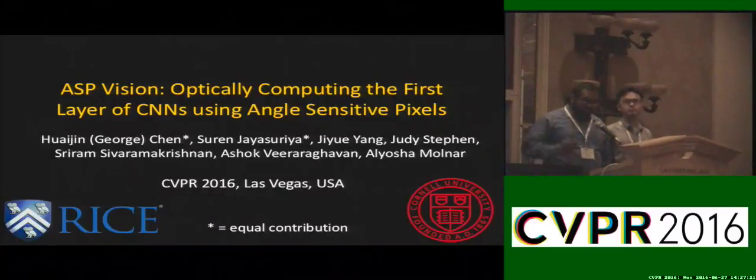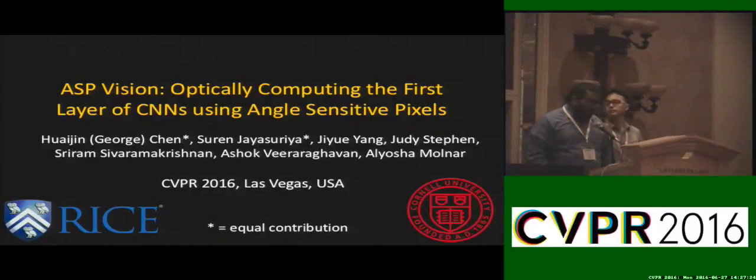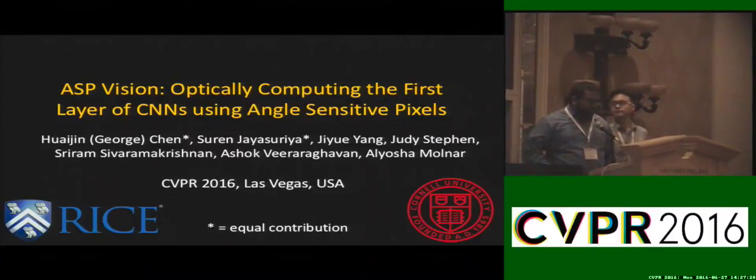Hi everyone, thanks for coming to our talk. Today I'm going to talk about ASP Vision, an end-to-end imaging system for energy-efficient deep learning using angle-sensitive pixels.